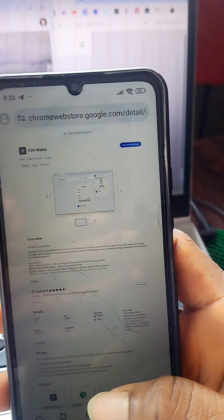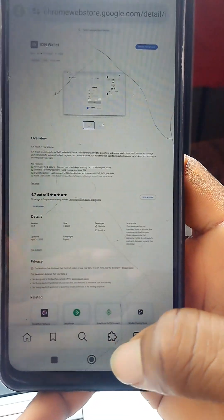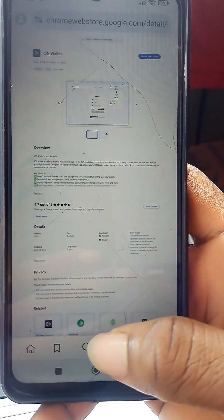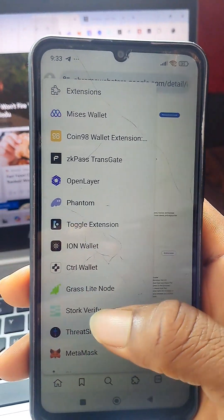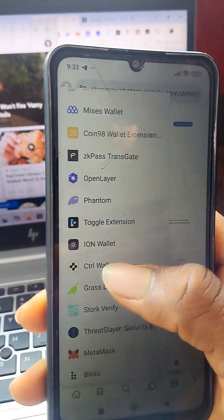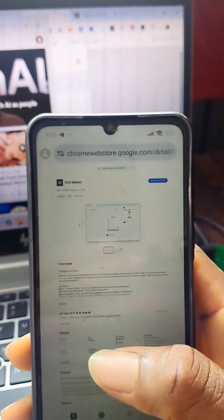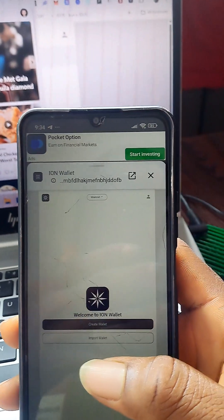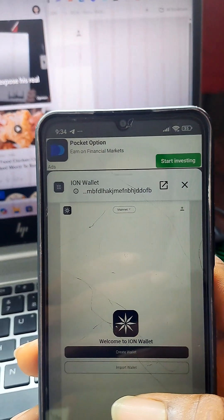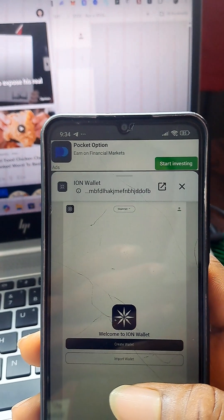It has been added. To confirm, click on the extensions logo at the bottom, then search for it there. You can see it's the ION wallet. Open it and create your wallet. I'm using my laptop already so I'll just continue from here.